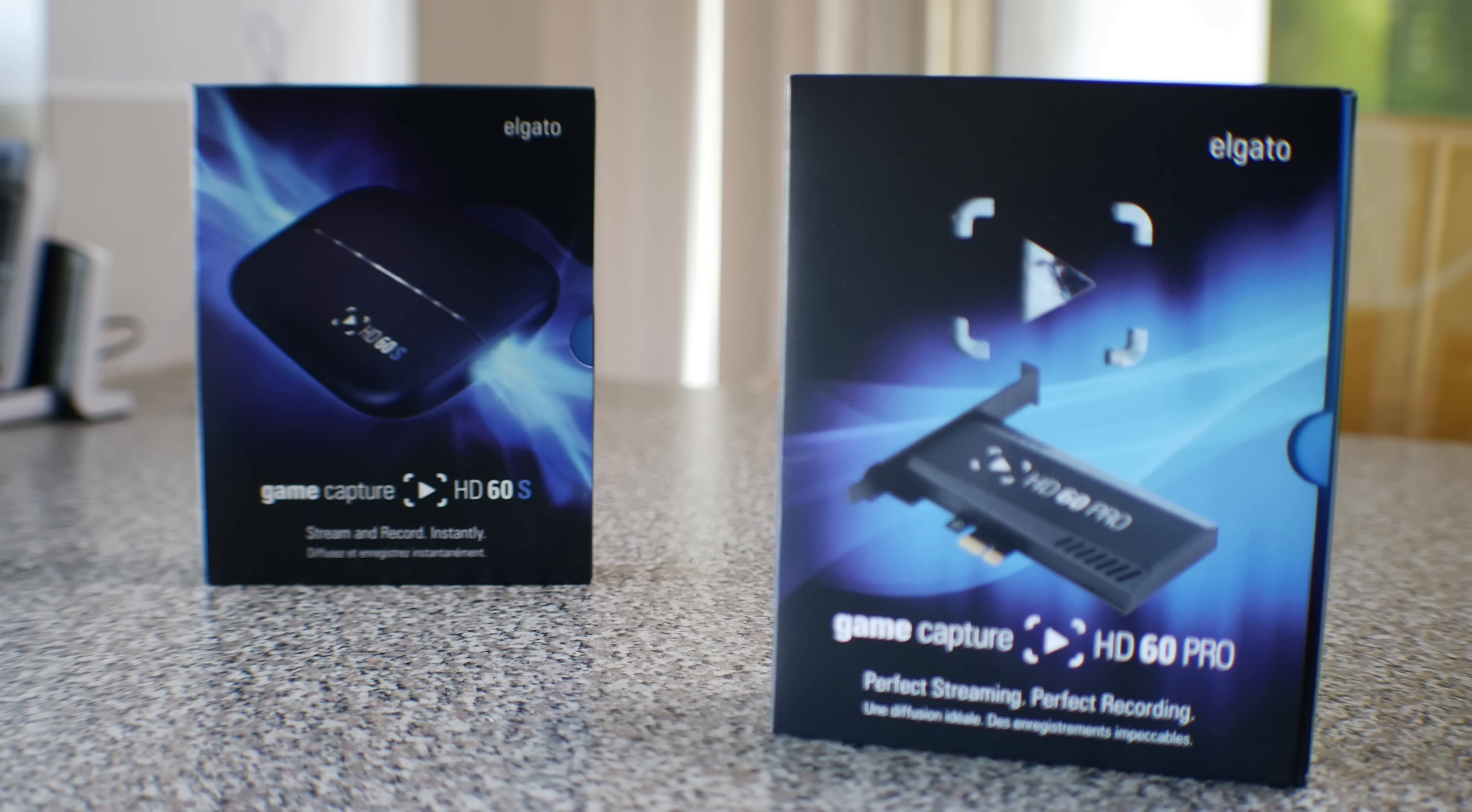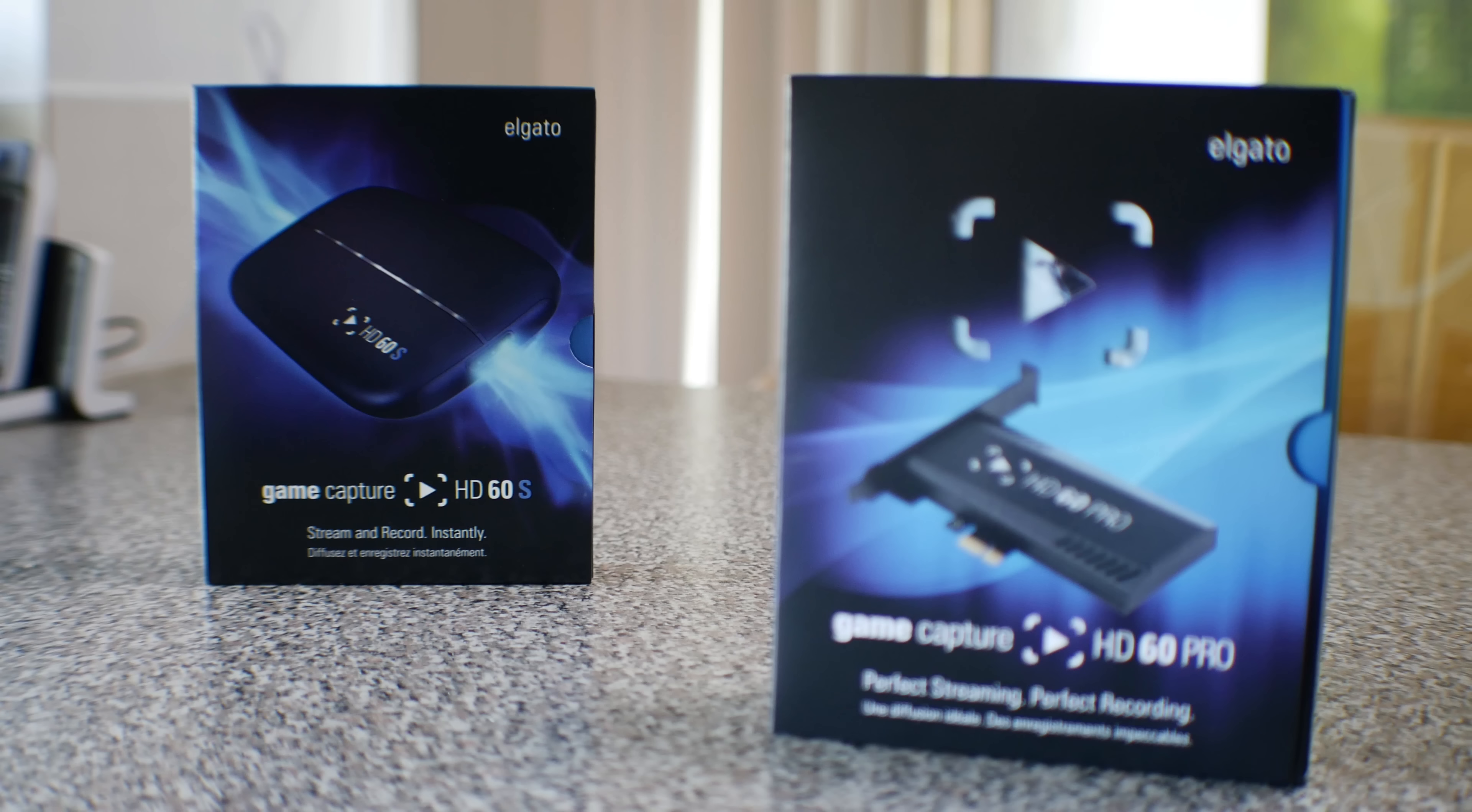Today I'm going to take a look at something that I've needed for a long time, and that is a capture card. An Elgato capture card.